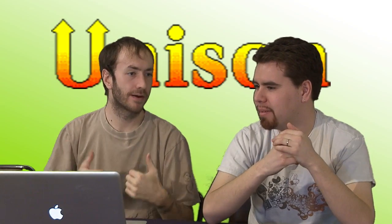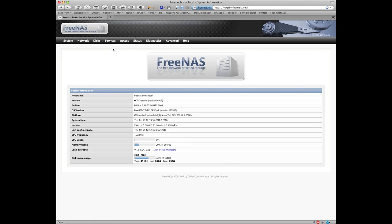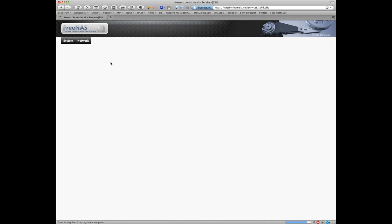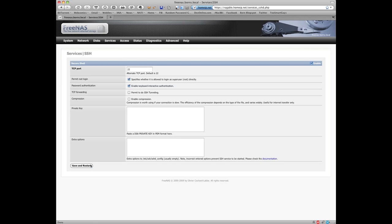The setup I have is a fairly simple setup. The first thing we're going to do is enable SSH access because Unison works over SSH. Click on the services menu, check the enable box, save and restart — SSH has now been enabled.